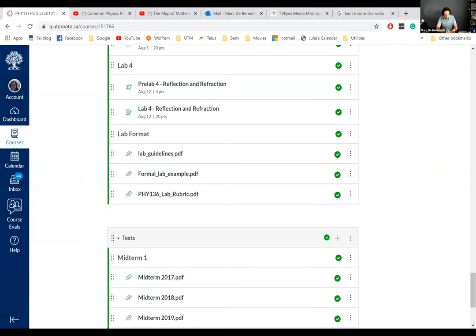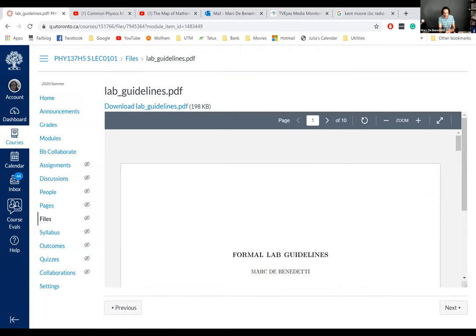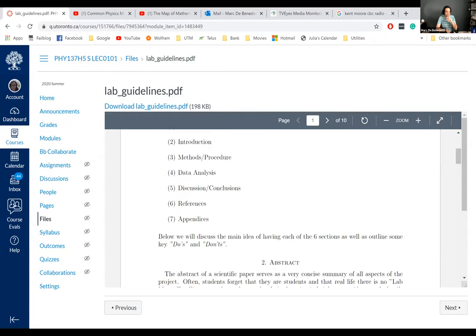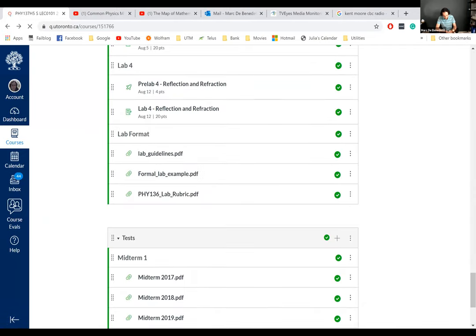One thing we've changed this semester compared to last semester: in addition to the lab guidelines document, which explains the different components of a lab report and the do's and don'ts of every section, we also had posted a formal lab example so students can look at this polished sample lab and know what it means to put all of those elements together in one final product.